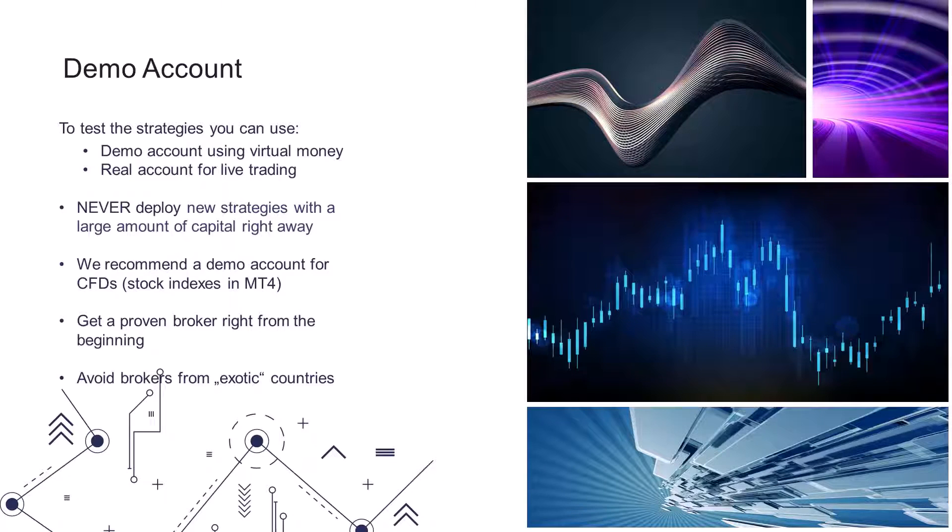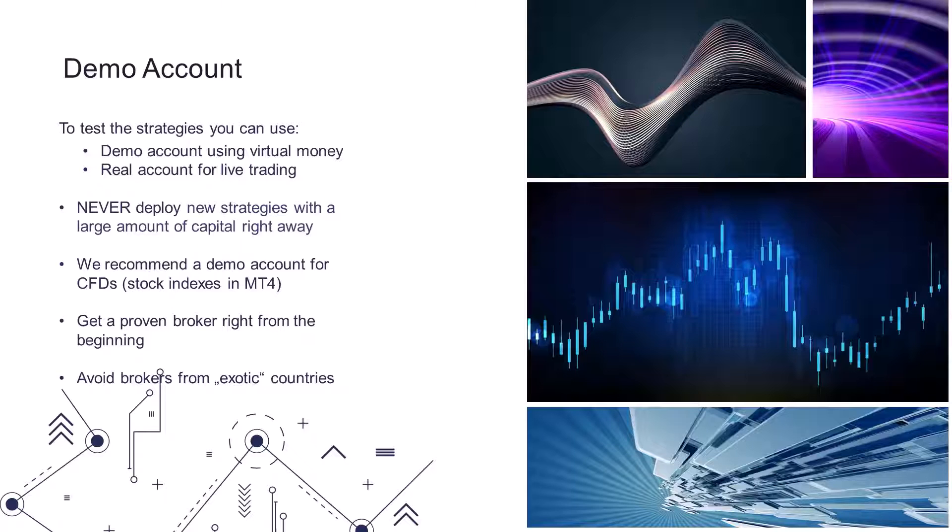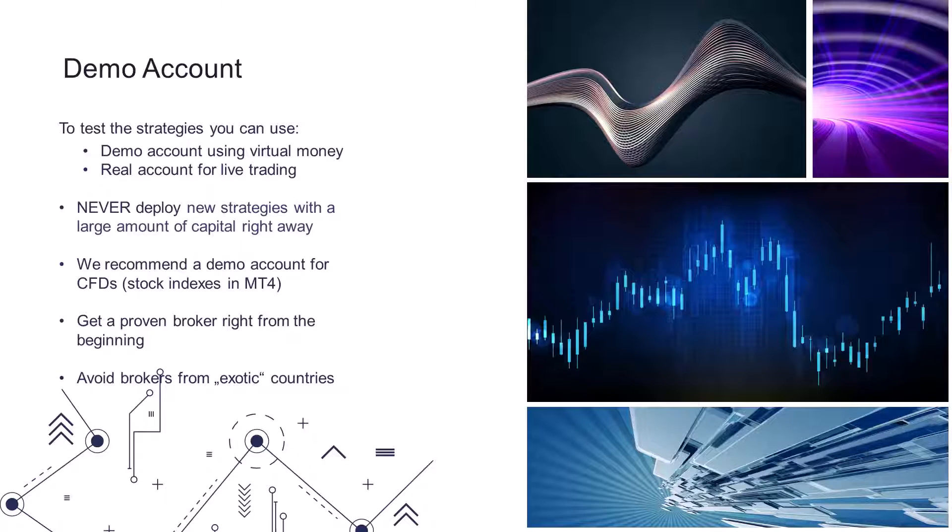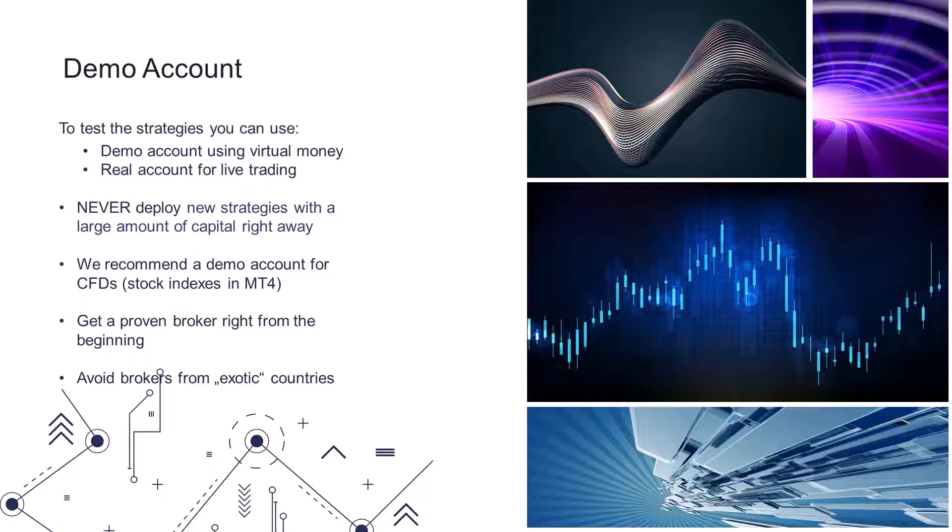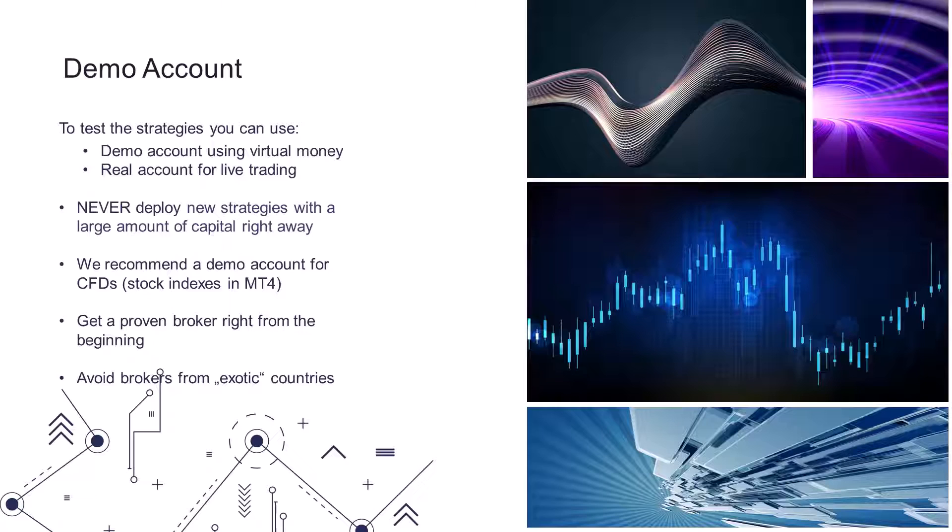Or there is option number two. You can use a real account where you already have some of your capital. If you would like to choose this second option, in any case we would very strongly recommend starting with absolutely minimal capital and minimal possible positions. Never launch a new strategy with a large amount of capital right away, because you don't know how it will behave in real trading environment or how it will fit you personally.